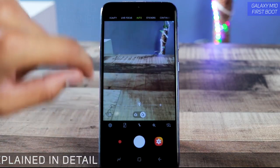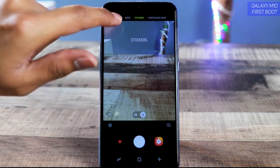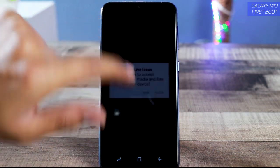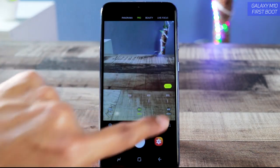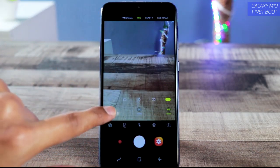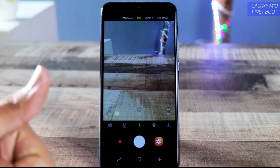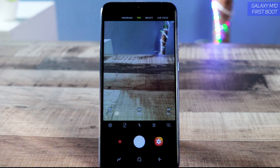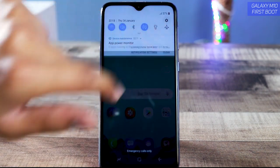Switching to the normal wide-angle gives you autofocus, though there's some hunting due to different lighting conditions. Here are the different camera modes: Continuous Shot, Stickers, Auto, Live Focus, Beauty, and also Pro mode. In Pro mode you get ISO setting, white balance, and exposure value. I'll be making an in-depth camera review, so hit that like button if you want to see it.